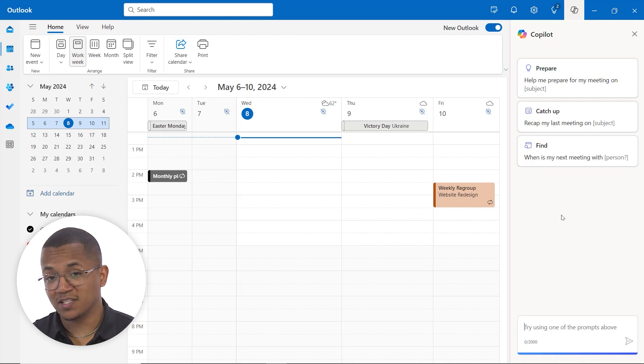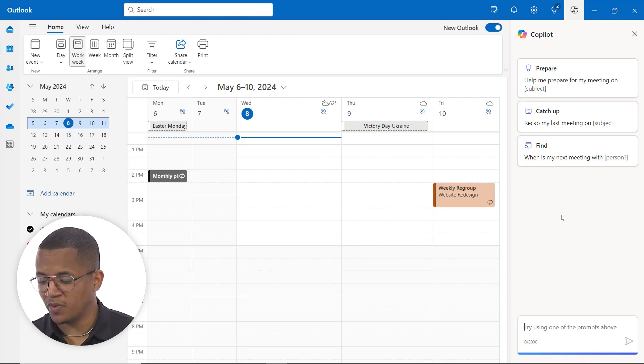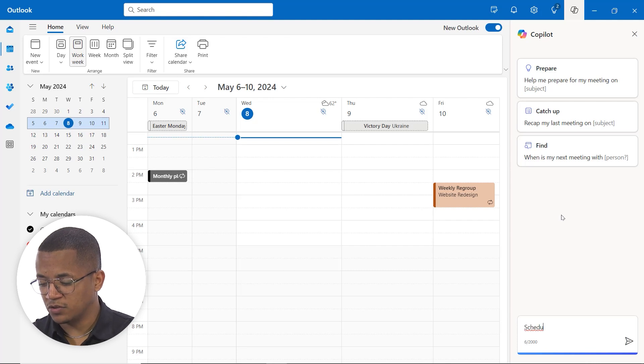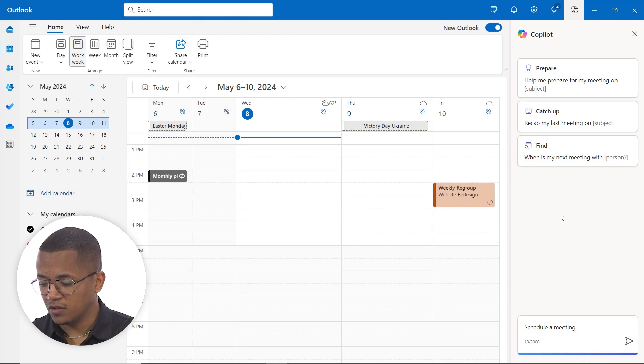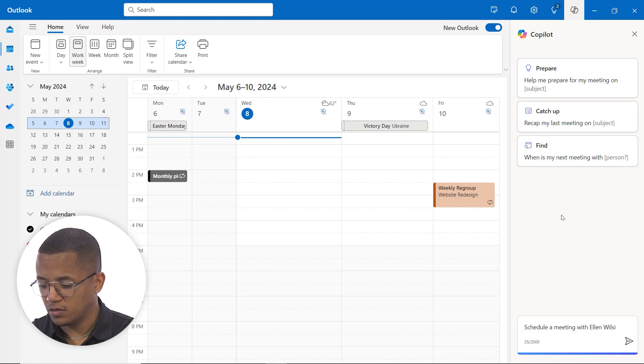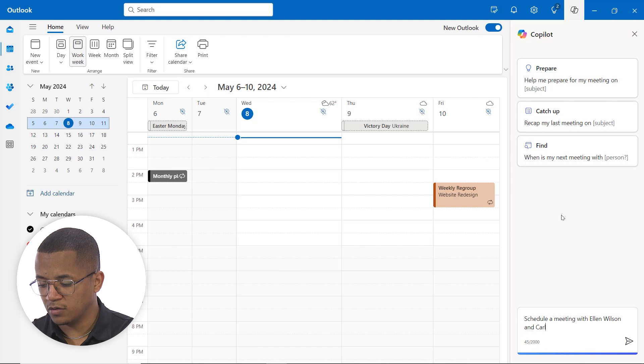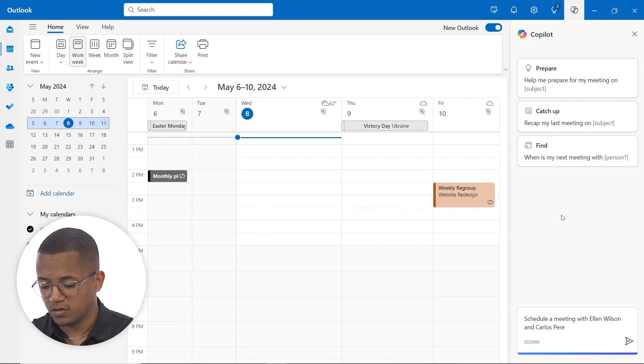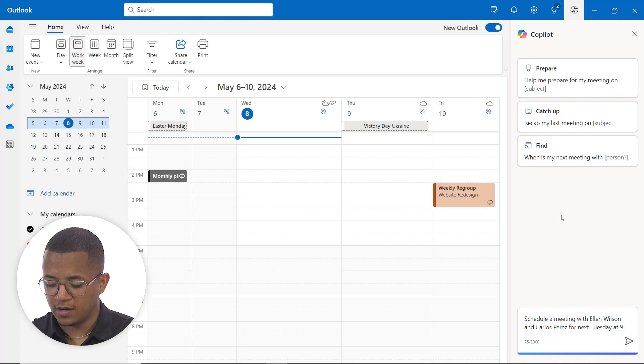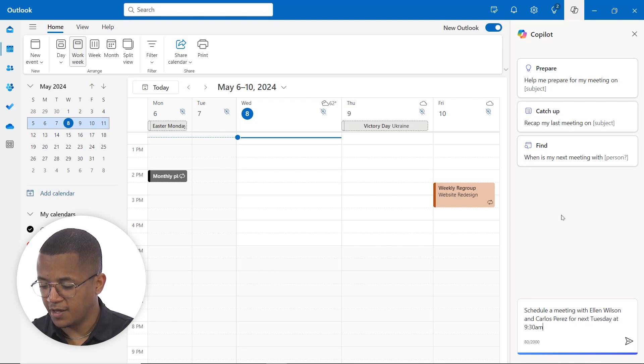For this particular example, we're going to focus on having Copilot schedule a meeting for us. So what we're going to do is say schedule a meeting with Ellen Wilson and Carlos Perez for next Tuesday at 9:30 AM.